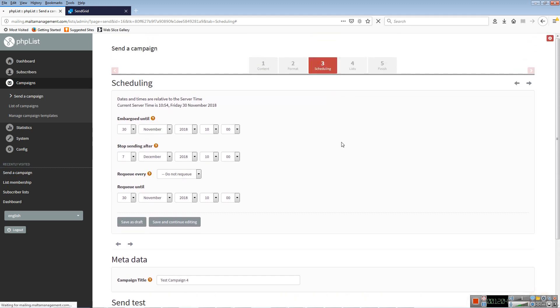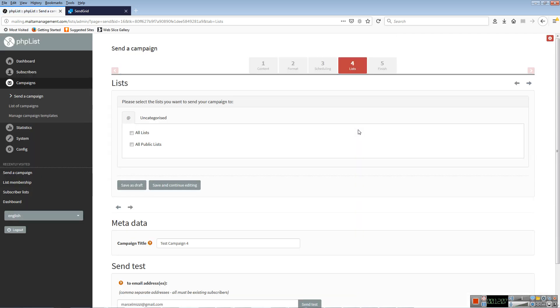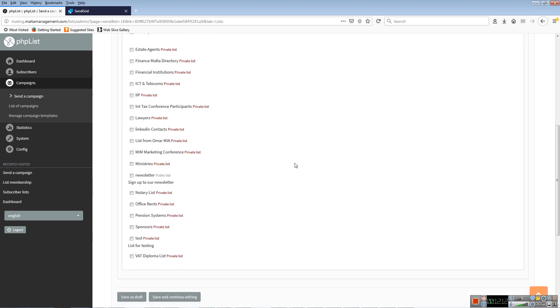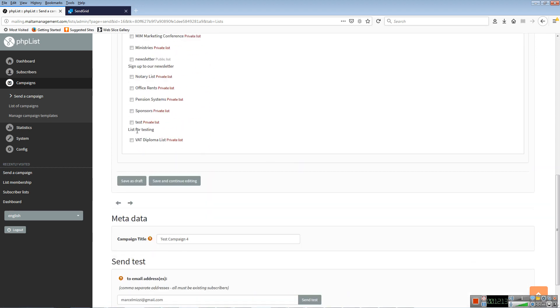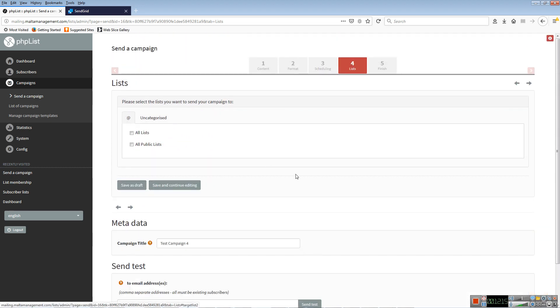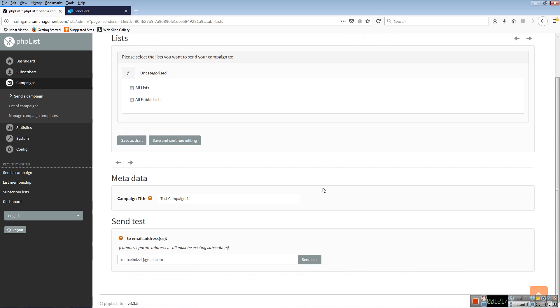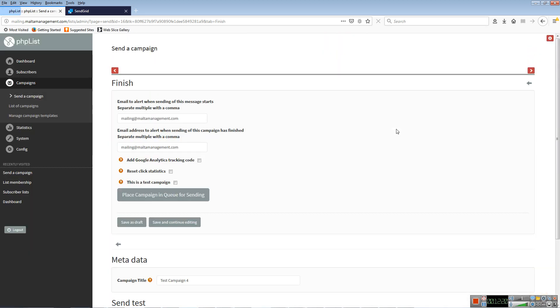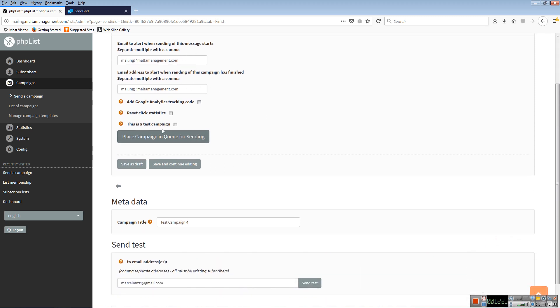Lists is where you choose the lists you want to send it to. Now here we have all the lists. I'm going to find my test list, which is this one, and just include my test list. Finally, I click on number five, Finish. Here it asks you if you want to receive an email from the system telling you that you started sending and then an email when it finishes sending. You can also include Google Analytics to see how many people opened, etc., and be able to track what happened to the emails you're sending.